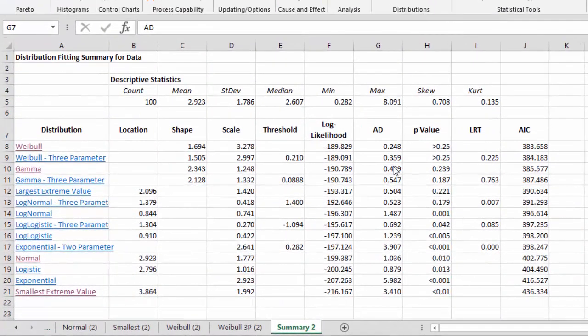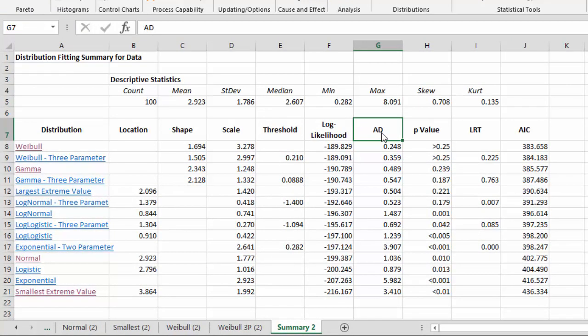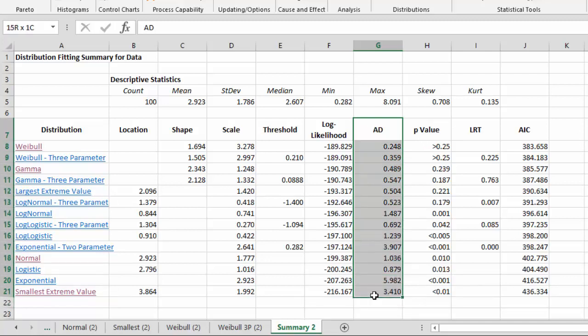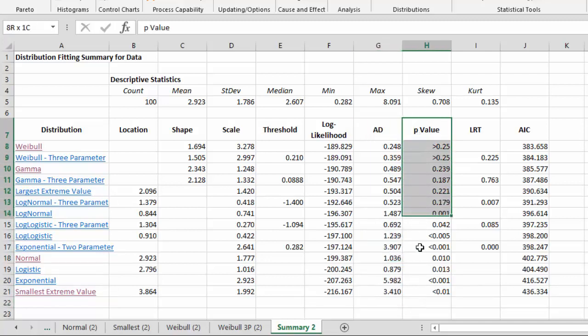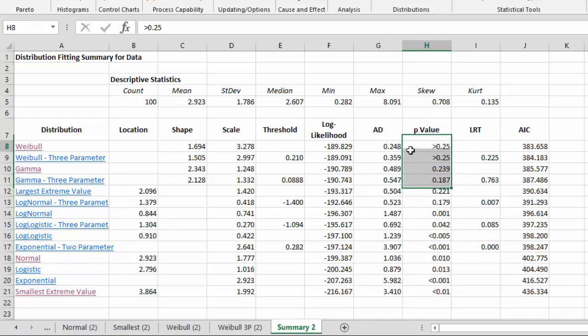The rest of the summary page deals with how well the data fits the distribution. And it involves four columns here. We'll start with the Anderson-Darling statistic. That's the value that's in this column. And next to that is the p-value associated with that Anderson-Darling statistic. The larger the p-value, theoretically, the better the fit.